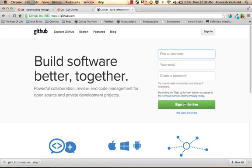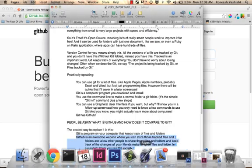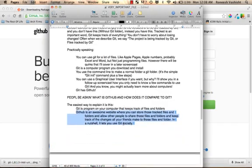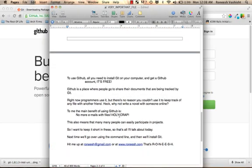So right now mostly programmers use GitHub, but honestly there's no reason you couldn't use GitHub to keep track of any file with another friend. There will be some quirks depending on the file type, which I'll get into in future screencasts. But yeah, why don't you try and write a novel with a friend through GitHub?